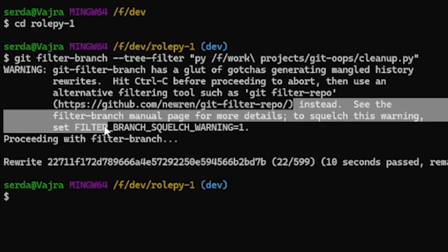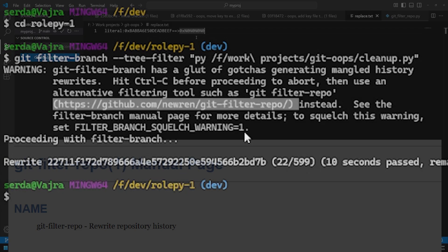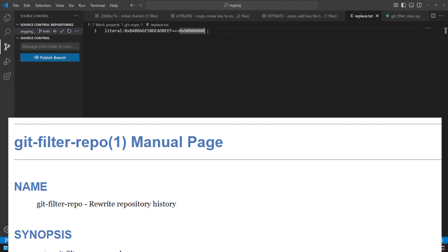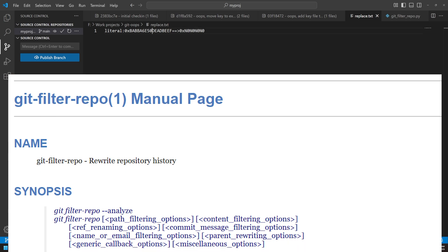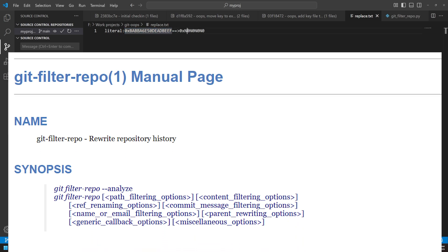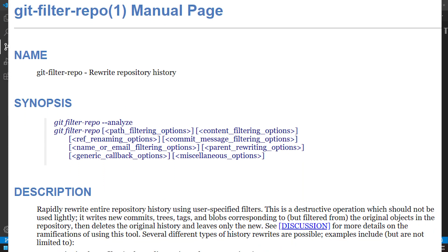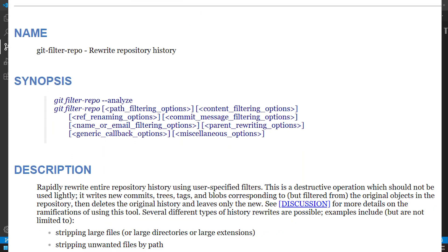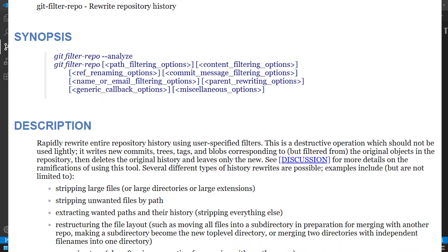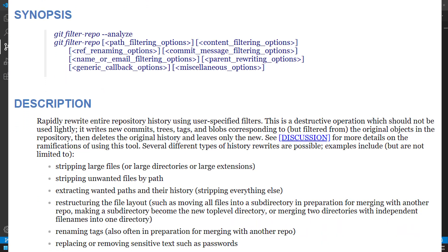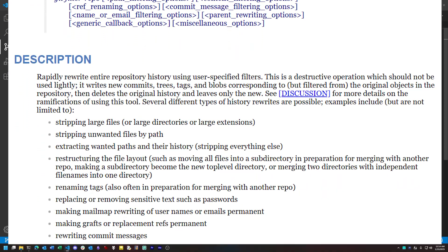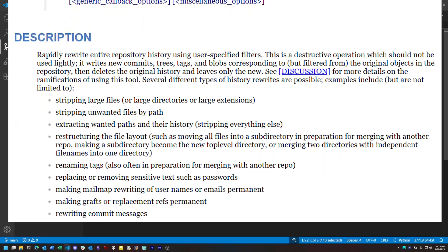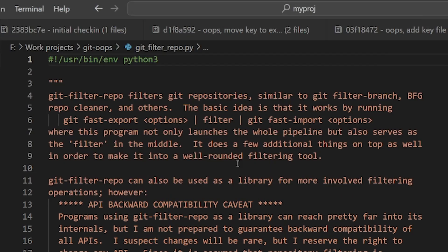It's called git-filter-repo, written in Python. This tool solves many problems you might have with sensitive data and Git repos. It also deals with many other kinds of issues you have in the same vein, like rewriting commit messages or performing other kinds of surgery. And it's much faster than using filter-branch.